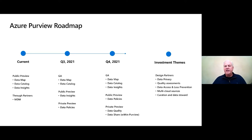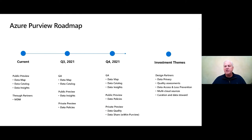Our investment themes going forward: data privacy, extending and expanding data quality, expanding policies for data access and loss prevention, continuing to increase connections and ability to ingest assets and lineage from multi-cloud sources, and making curation and stewardship of metadata inside Purview easier and more workflow-manageable.